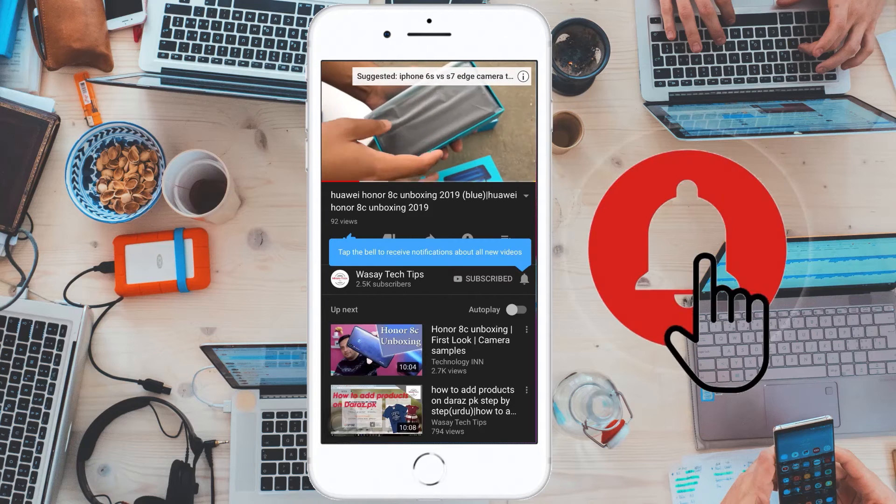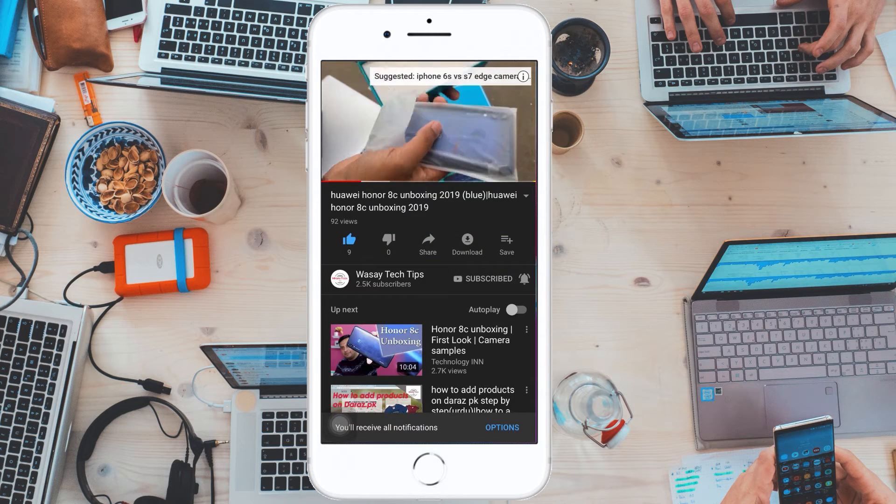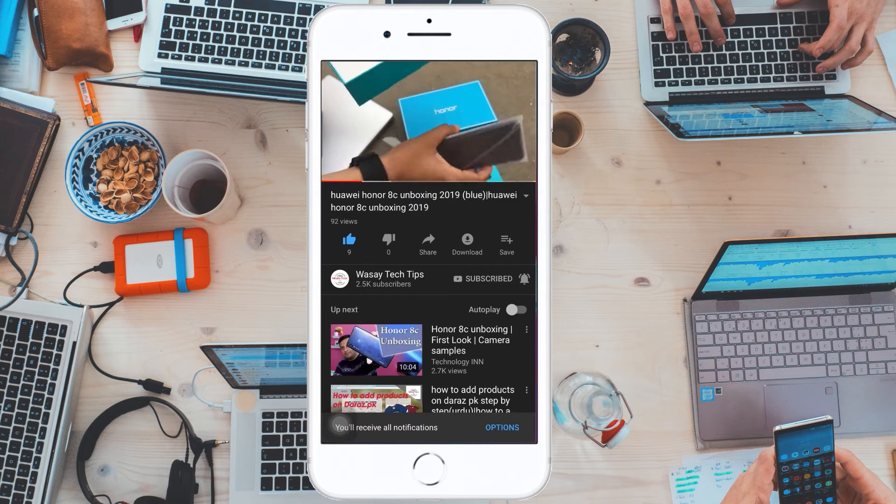Subscribe and press the bell icon to get notified for the latest tech videos. Hey, what's up YouTube, this is Washi here. Today in this video, I'm going to show you how you can remove or disable the weather widget on the taskbar of your Windows 10 PC or laptop.